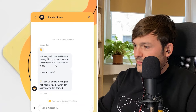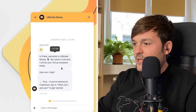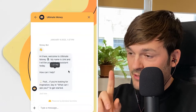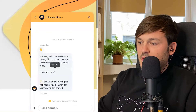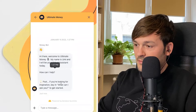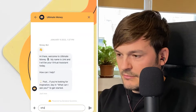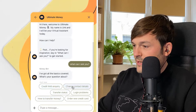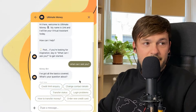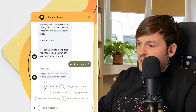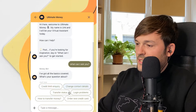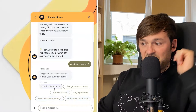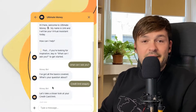It greets me with 'Ultimate Money. My name is Umi and I will be your virtual assistant today.' Very good from a customer experience standpoint to let them know they are talking to a virtual agent. It gives me some indication of what I can ask. The options available are: credit card inquiry, change contact details, transfer status, login problems, how to transfer money, and order new card. Let's go with a credit limit inquiry.